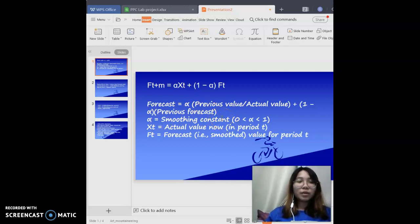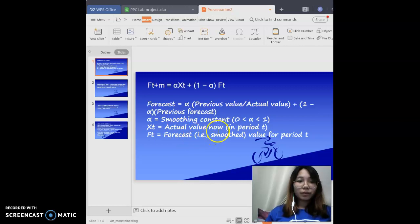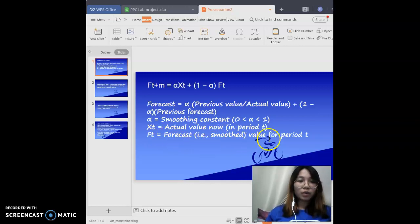Alpha is the smoothing constant. Alpha must be between 0 and 1. Xt is equal to the actual value. Ft is the forecast value for the period.